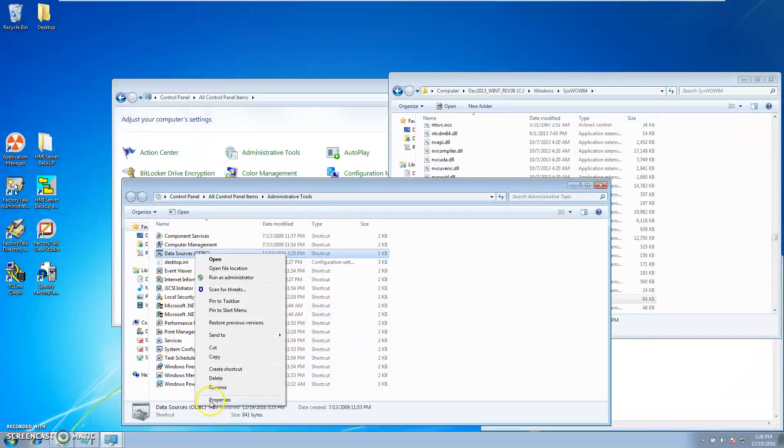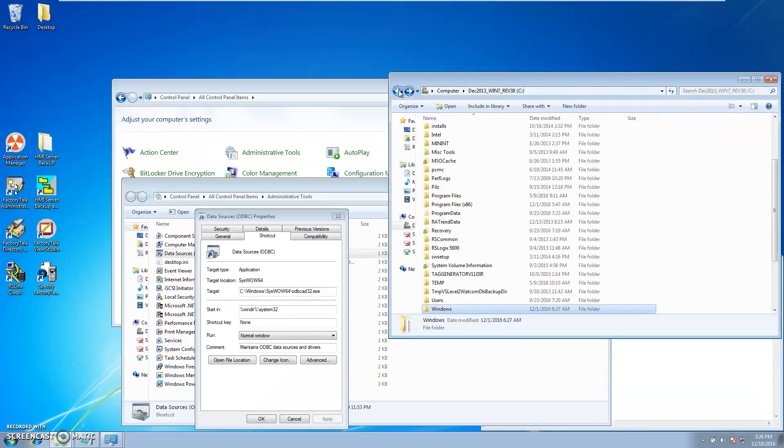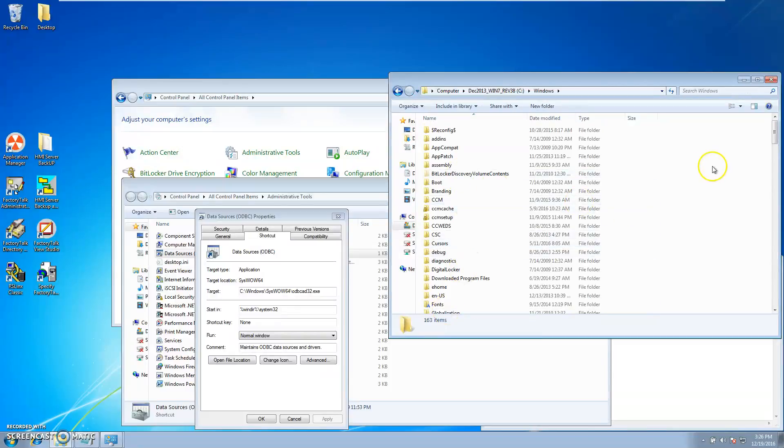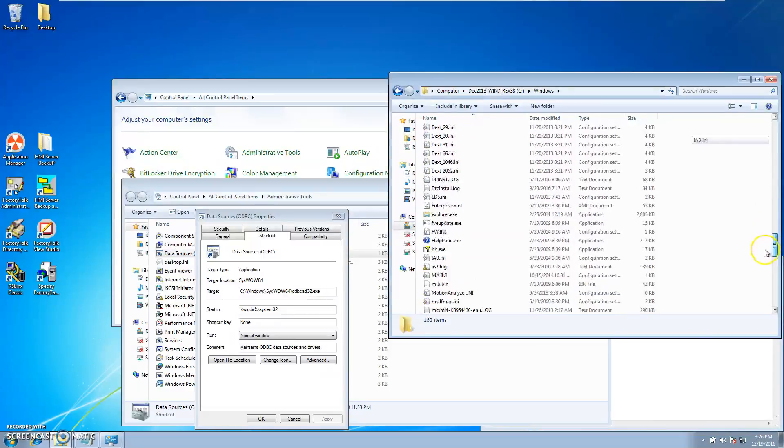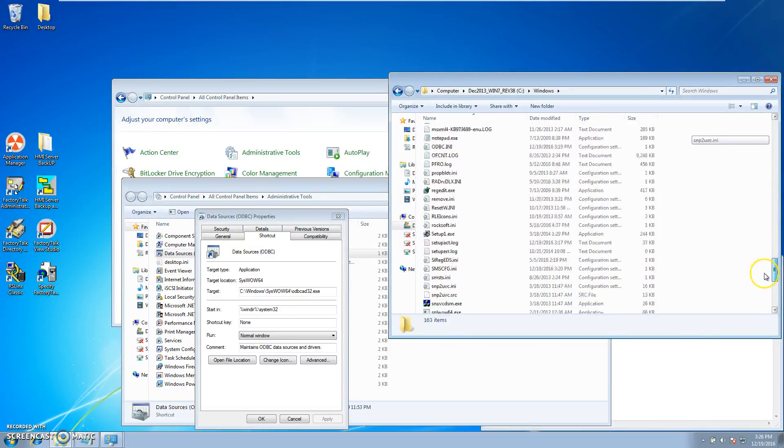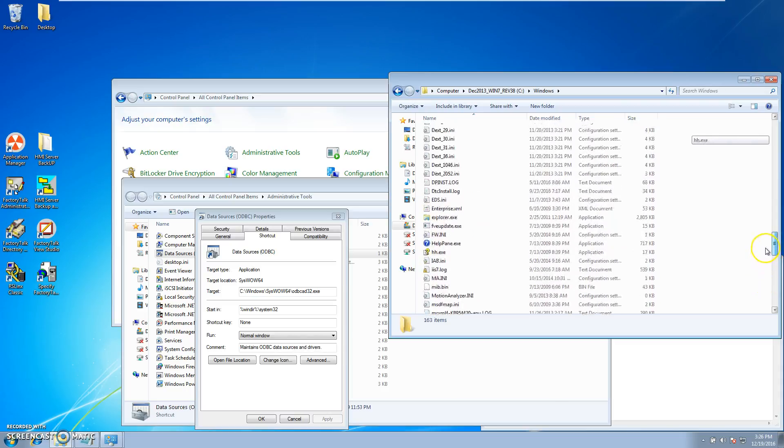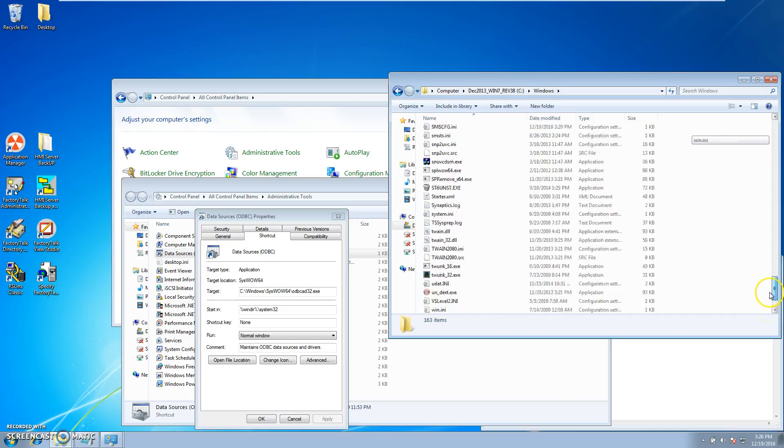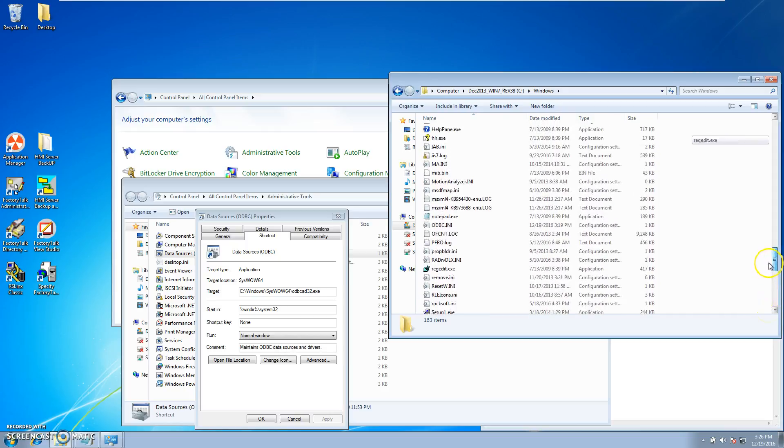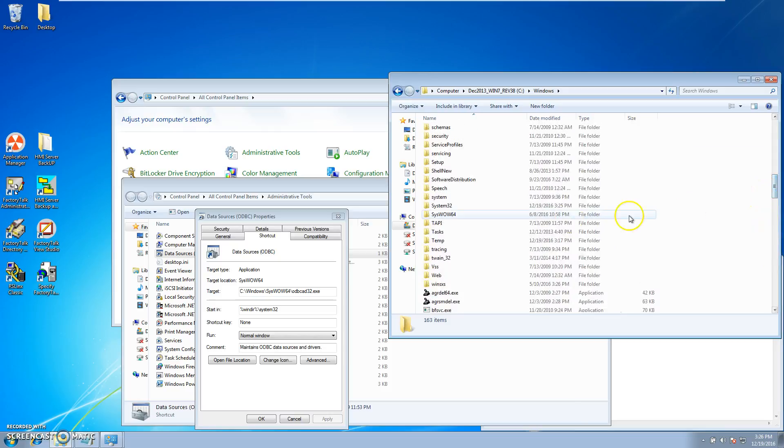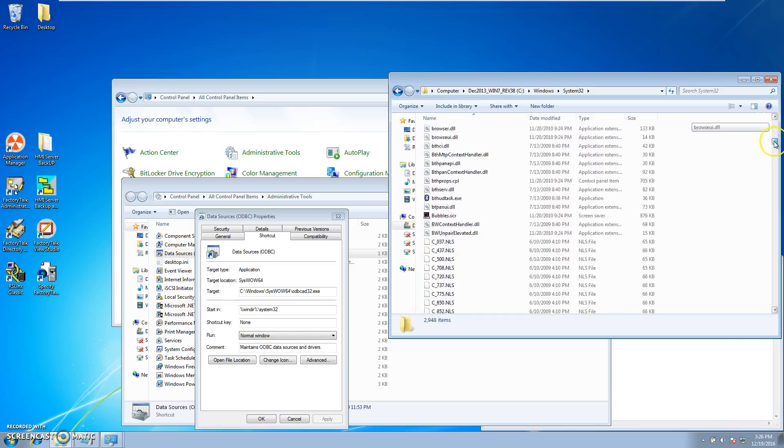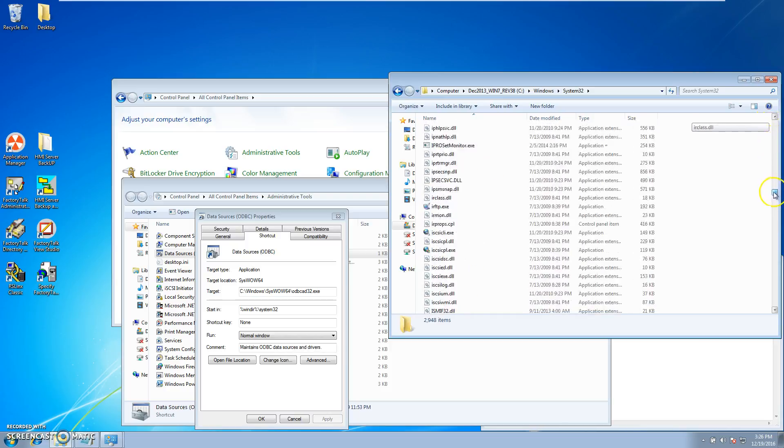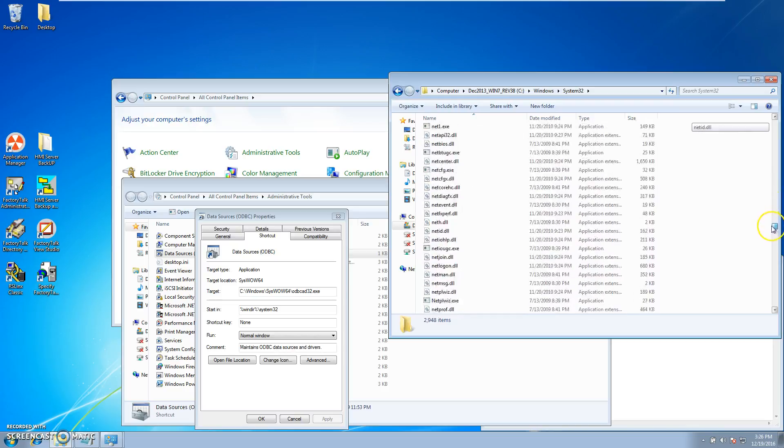Now there is a location for the 32-bit version, which is in pretty much the same location or close to it. It's actually the 32-bit folder instead of the syswow folder.